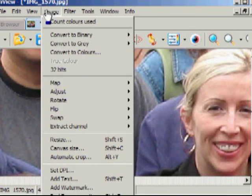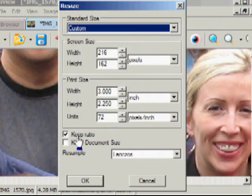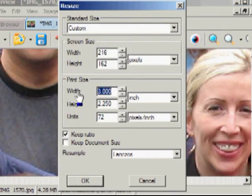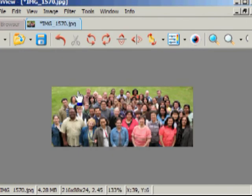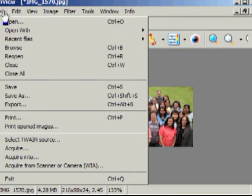So we go back to Image and choose Resize again. And we're going to change it to three inches. If you were to print this right now, it would be exactly three inches width. We'll save it.